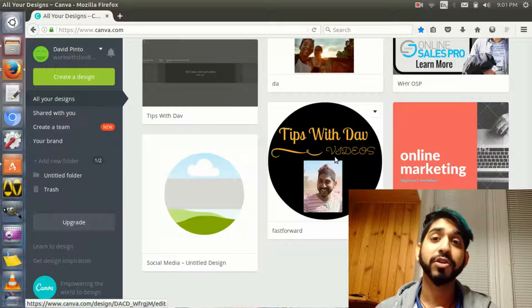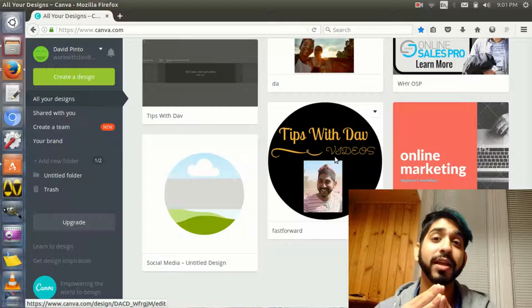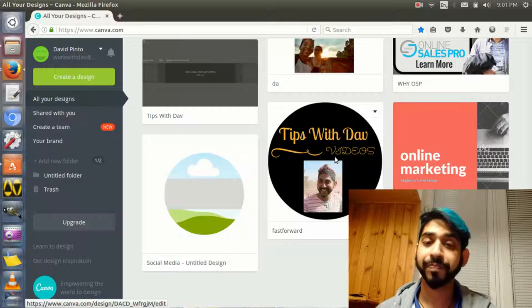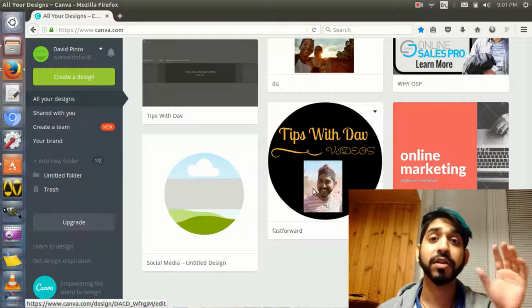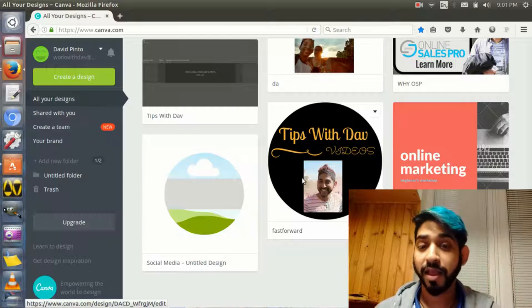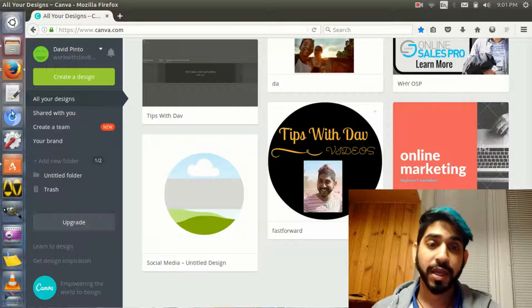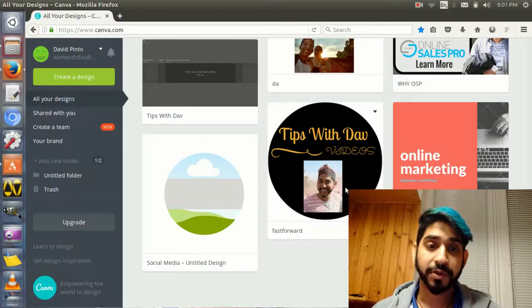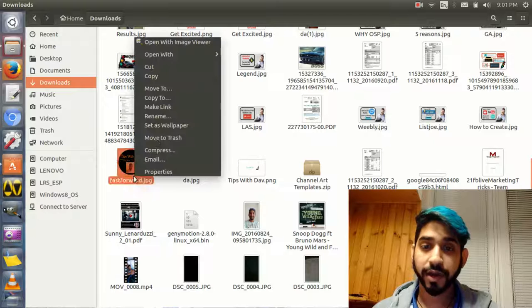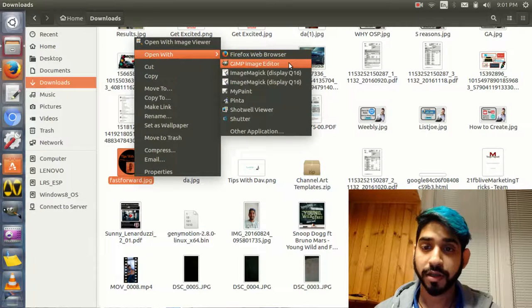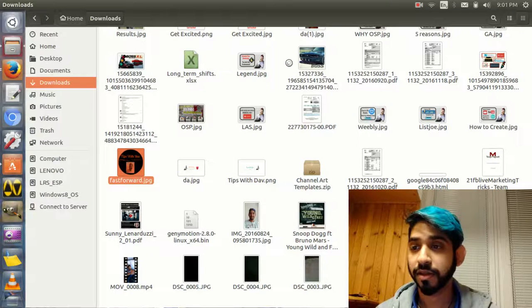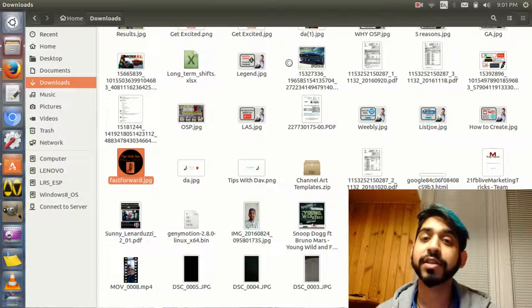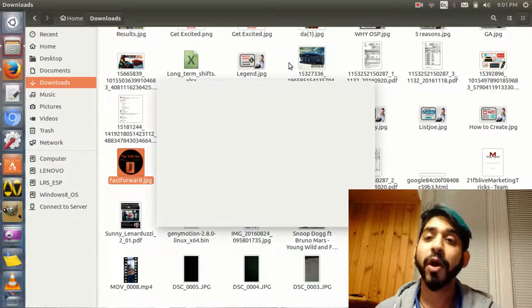In Canva's free version you cannot have a transparent background. This is how you're going to do it using a tool called GIMP - a free open source editing software. Let's open this image in GIMP first.